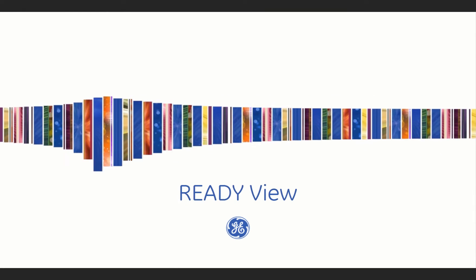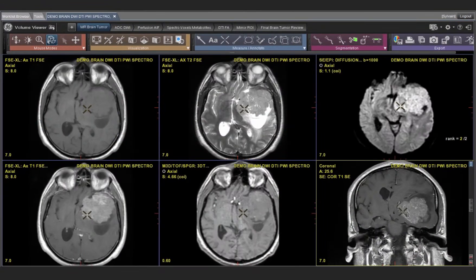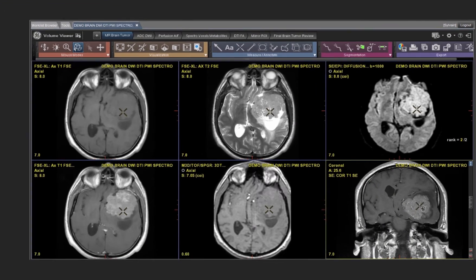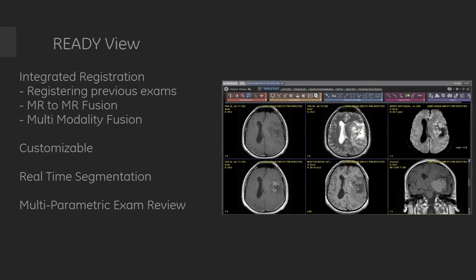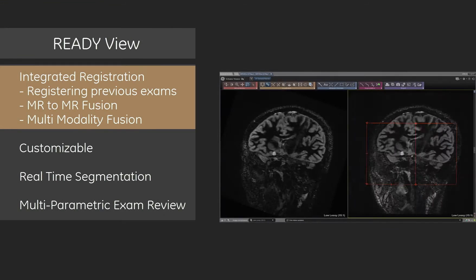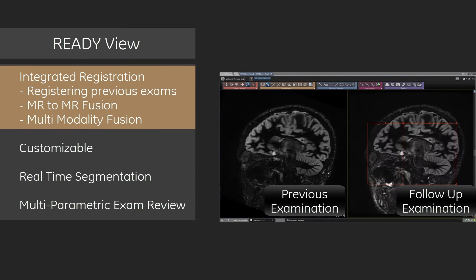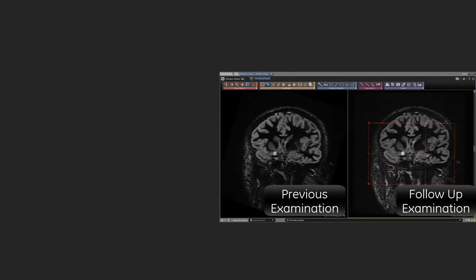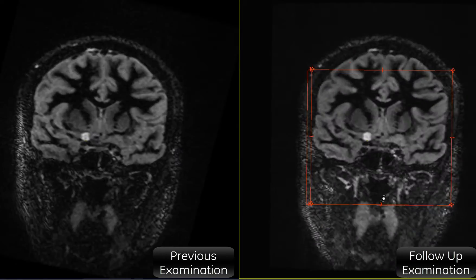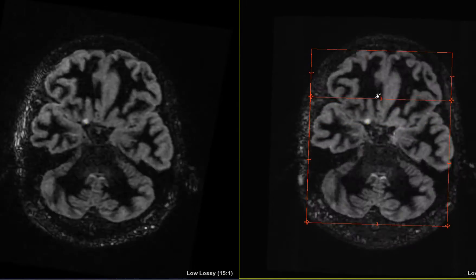ReadyView features tools that allow you to quickly analyze data and help improve accuracy and efficiency. Tools like integrated registration allows alignment of previous studies compared to current examinations to aid physicians in diagnosis and therapy planning.